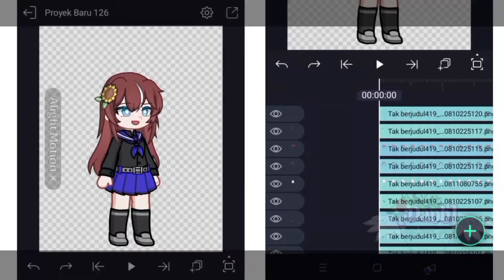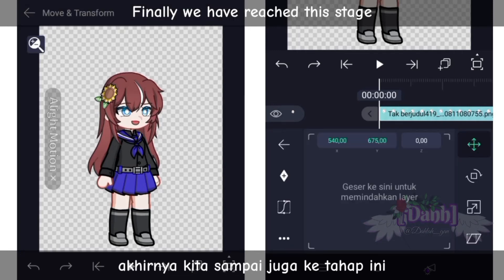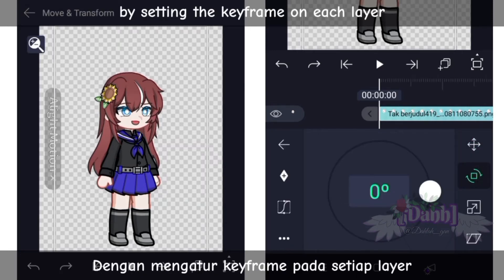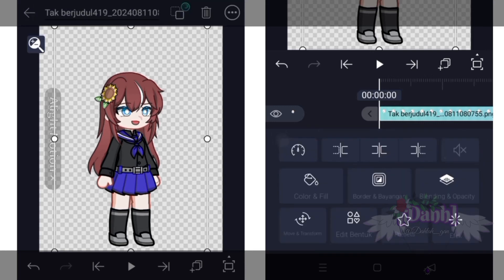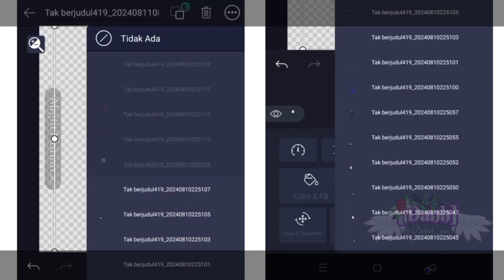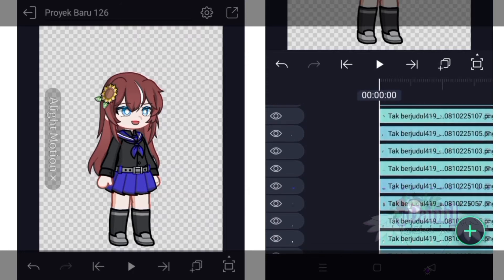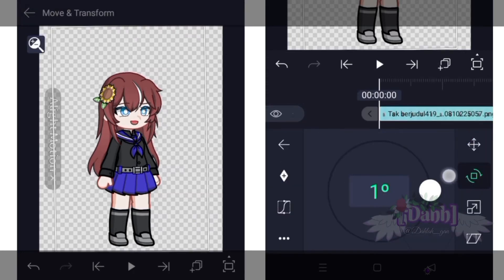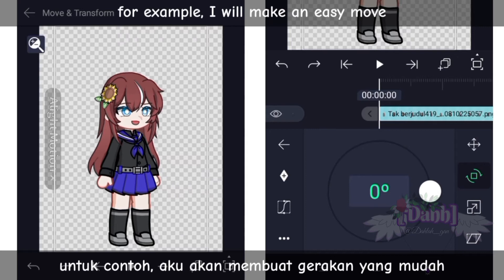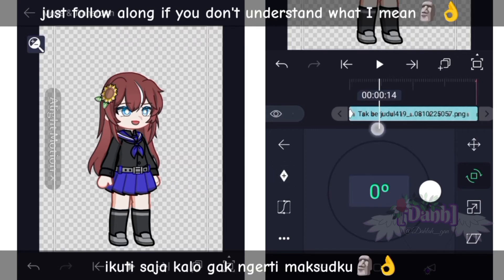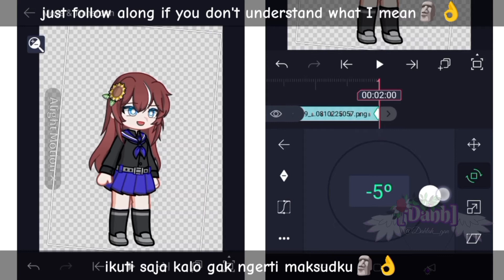Step 5: Movement of each layer. Finally we have reached this stage. Now you can freely move each limb by setting the keyframe on each layer. For example, I will make an easy move — just follow along if you don't understand what I mean.